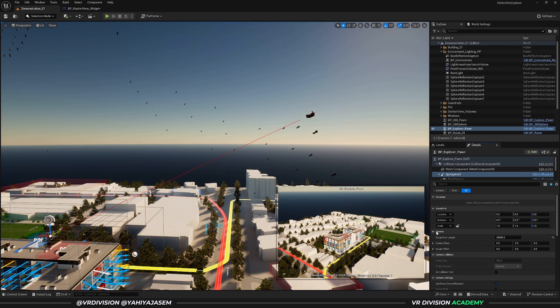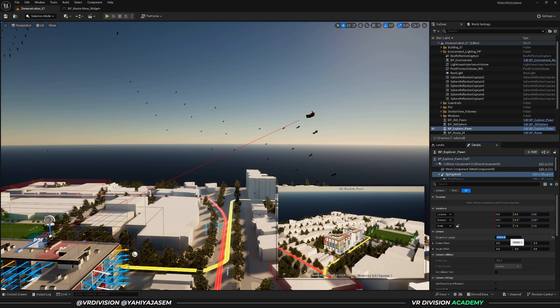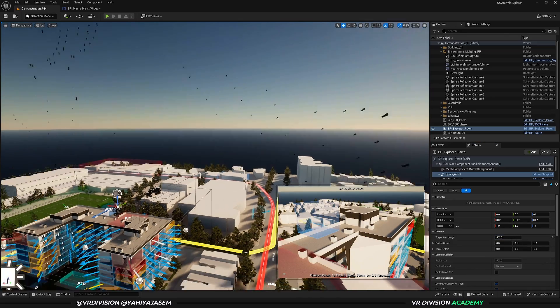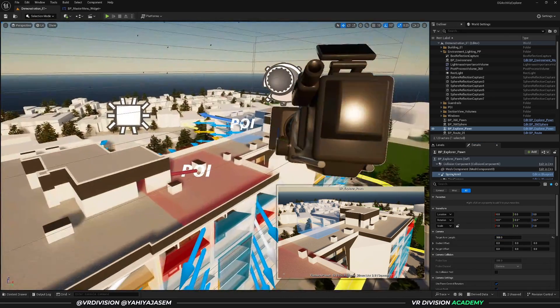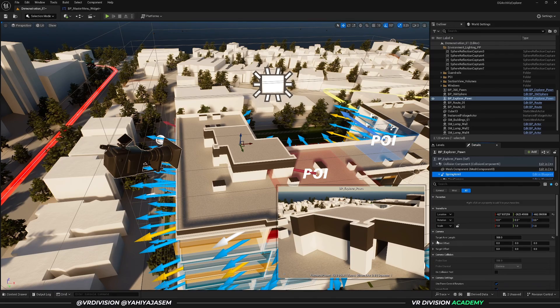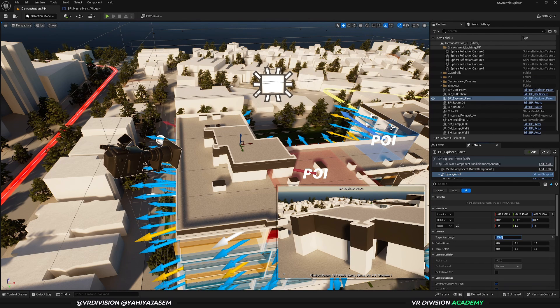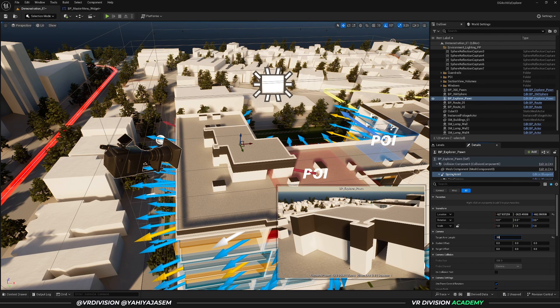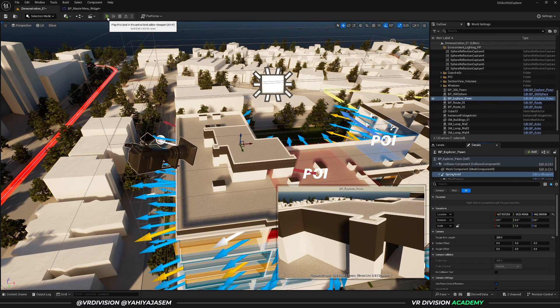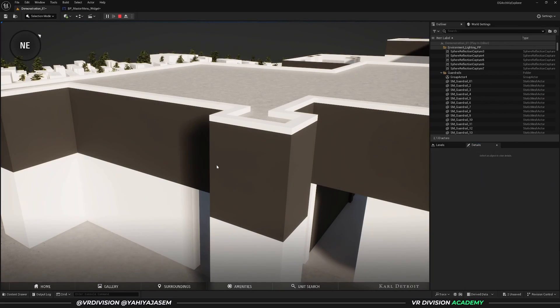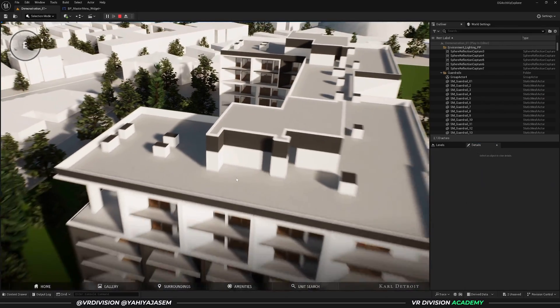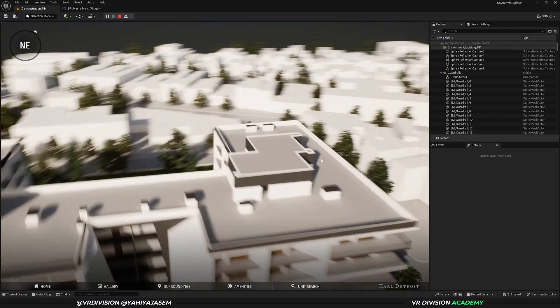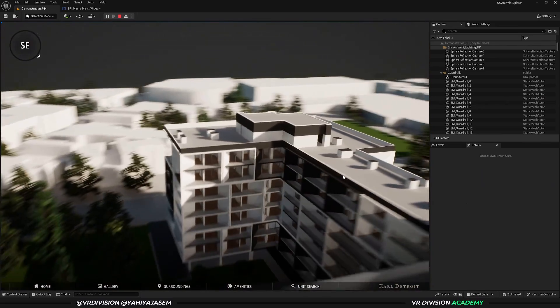Find the spring arm and go to Camera Target Arm Length. Right now it's set to 20,000 units. We can set this to, let's say, 500 units, and it's much closer to our project. Now when you press play, the camera will be exactly where you want it and you can move.